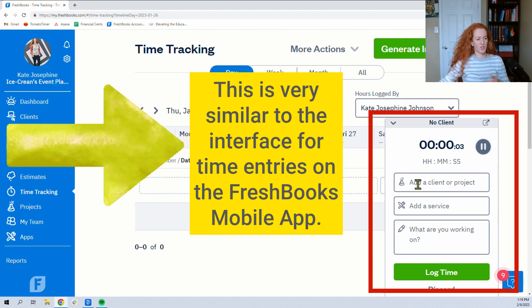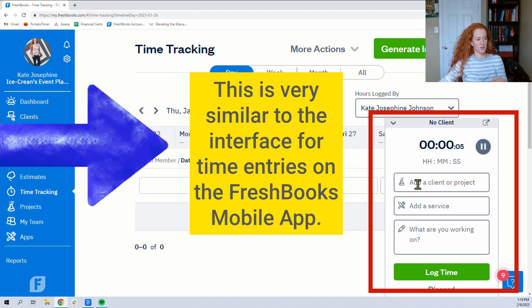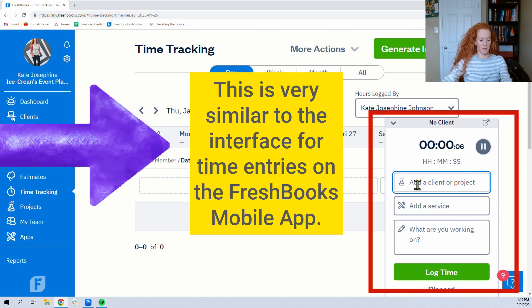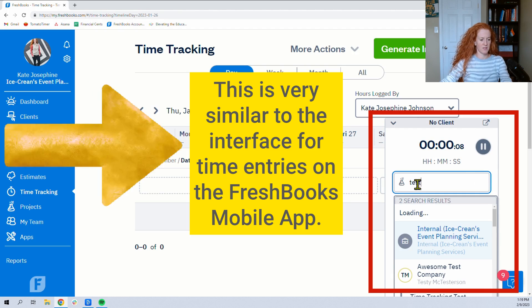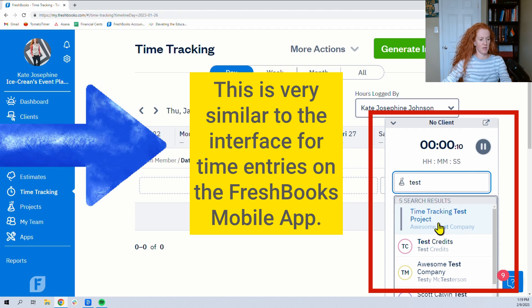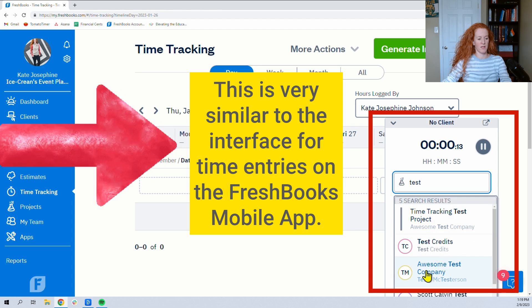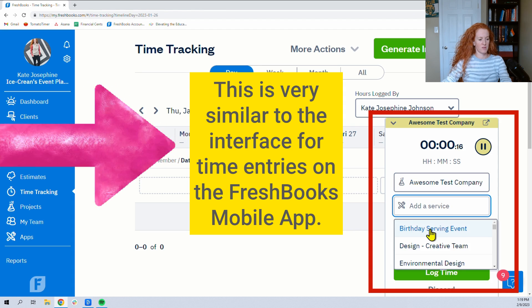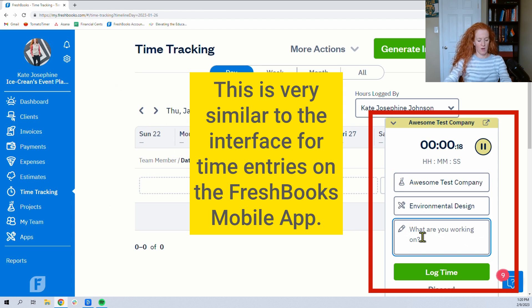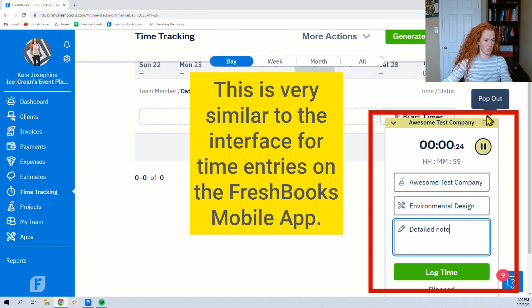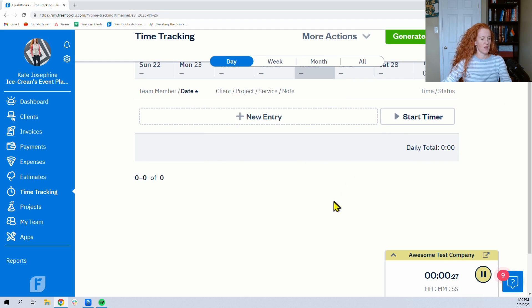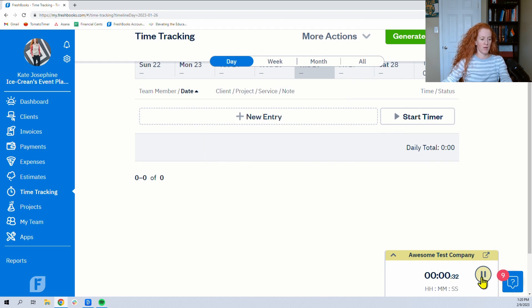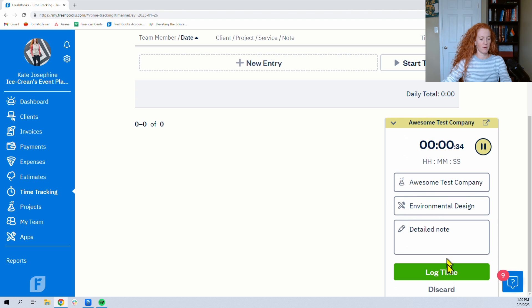I also want to show you what it looks like when you just hit the start timer button. And you can add clients here, awesome test company, or you can select the project, add a service, and write detailed notes here. And then you can minimize this and keep working. Go do whatever you want to do. Hit pause if you need to. Hit replay. Open it back up and then hit log time when you are ready to log time.